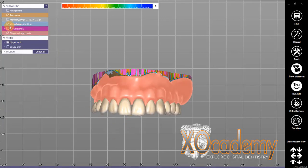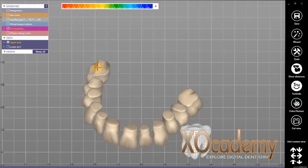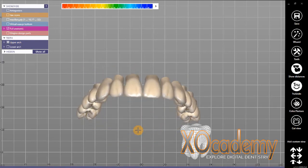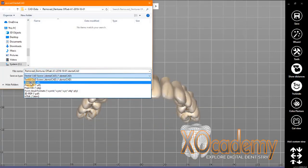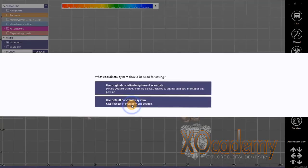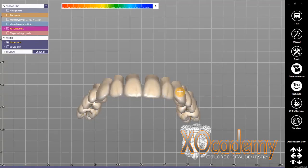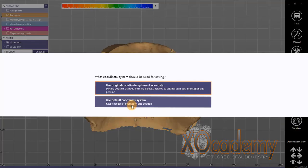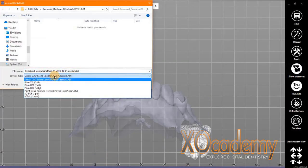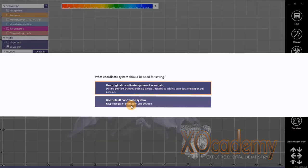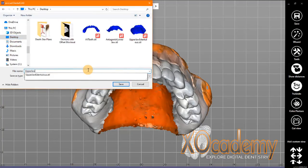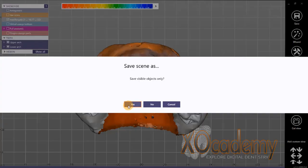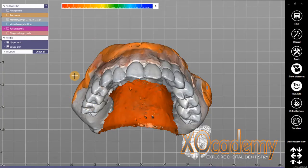If we want to separate the teeth, there are a couple more steps. In the ExoCAD Denture module it will automatically produce an offset, automatically separate the teeth, and automatically give us a denture base with tooth pockets. But if we're just using the base ExoCAD basic module, we're going to have to come up with those surfaces and designs independently ourselves.